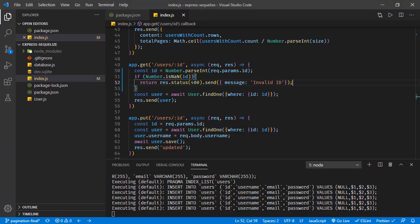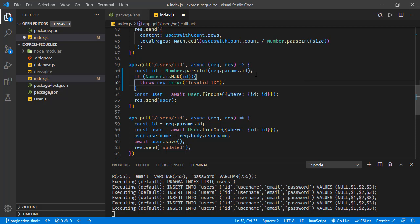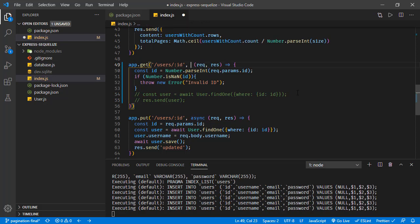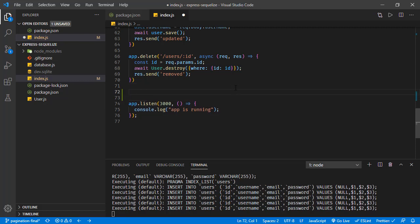Instead of handling the response directly in the error case, we can throw an error object — throw new Error with the message 'Invalid ID' — and catch this exception in a common error handler function in Express. So let's comment out the direct response, remove the async from this function, and define our exception handler after our route handlers.